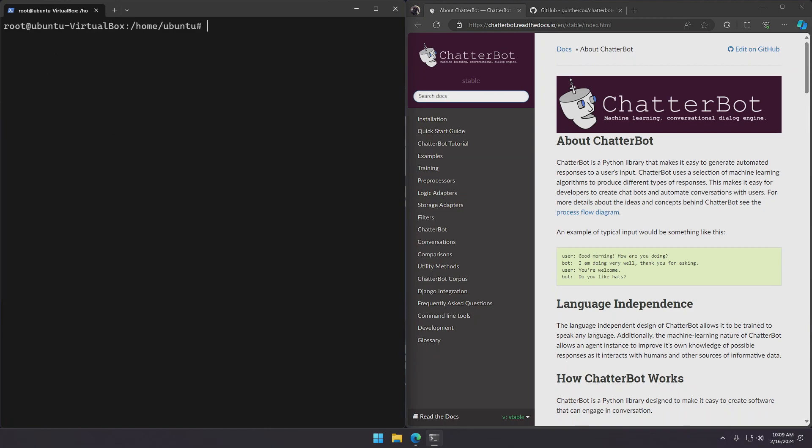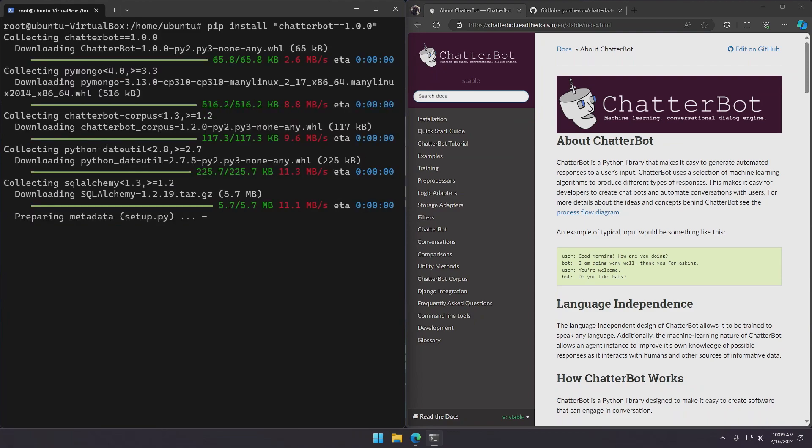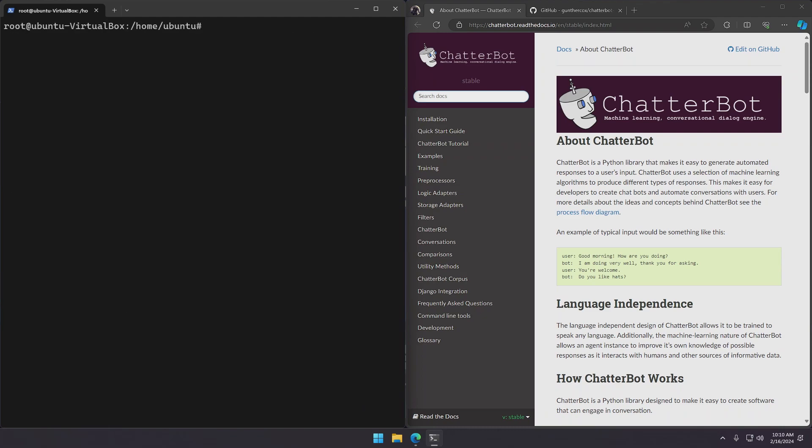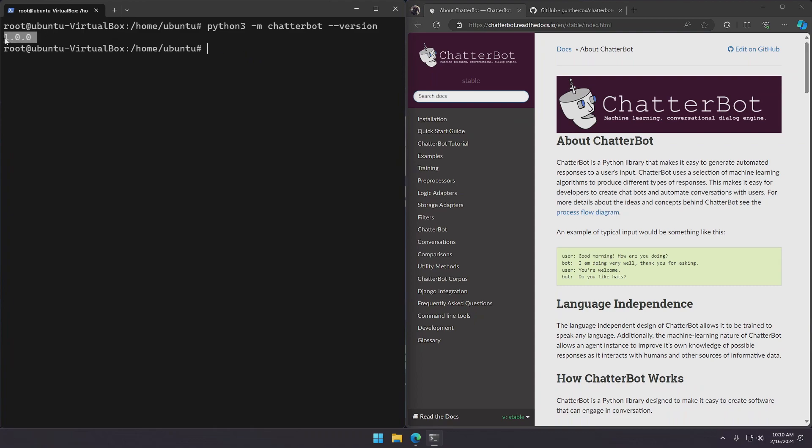Now that PIP is installed we can install Chatterbot by running PIP install Chatterbot and specifying the version 1.0.0. Now that the installation is finished we can check if it was successful or not just by running Python dash M Chatterbot and then asking for its version. If it returns its version it means that Chatterbot is successfully installed.